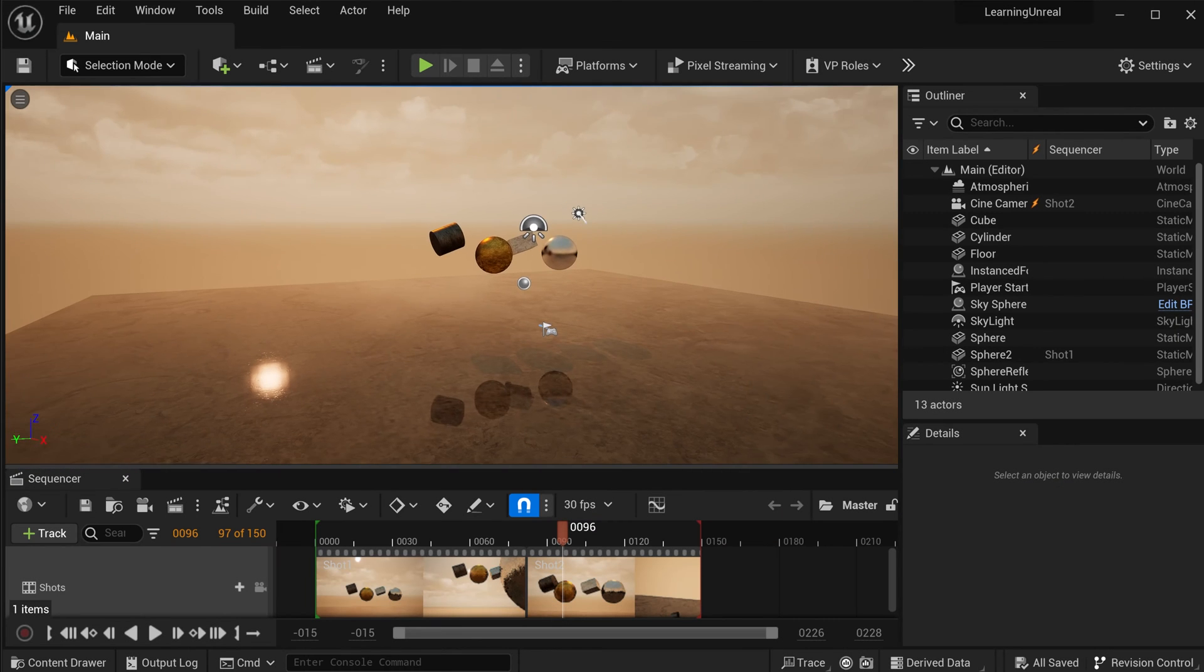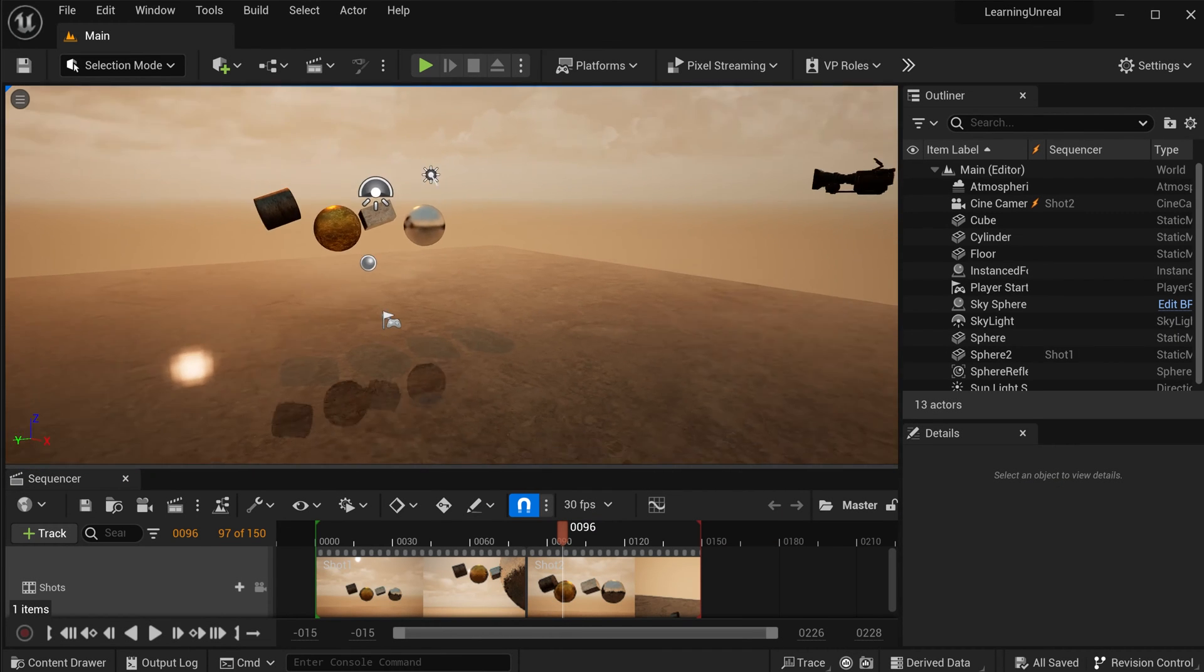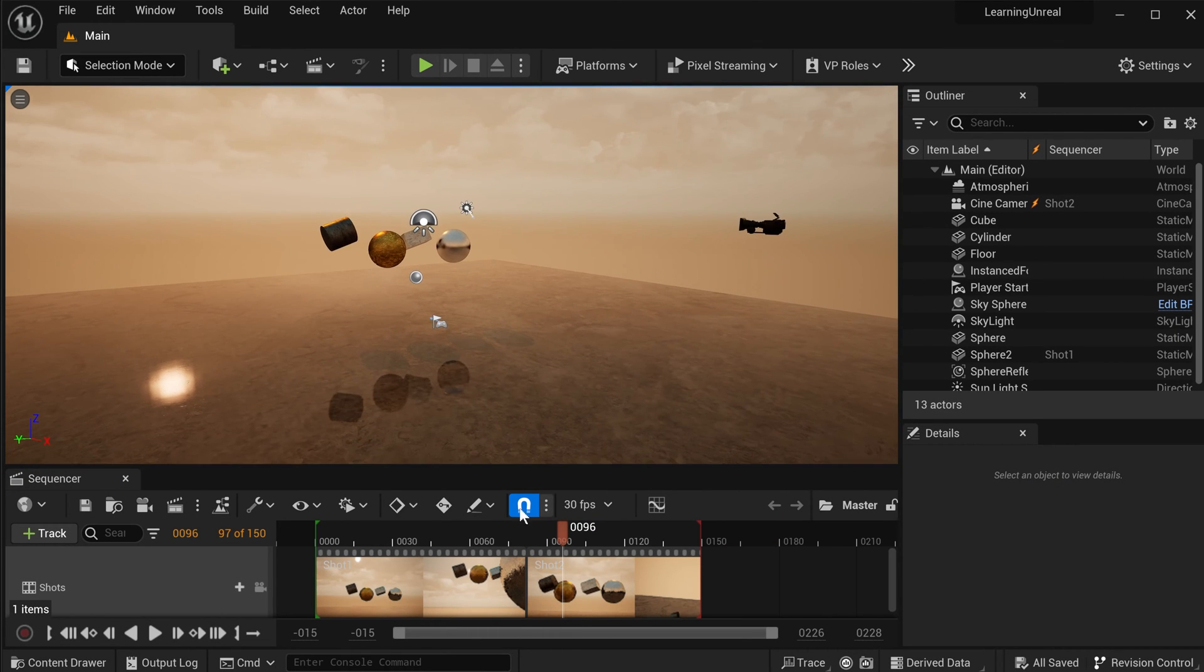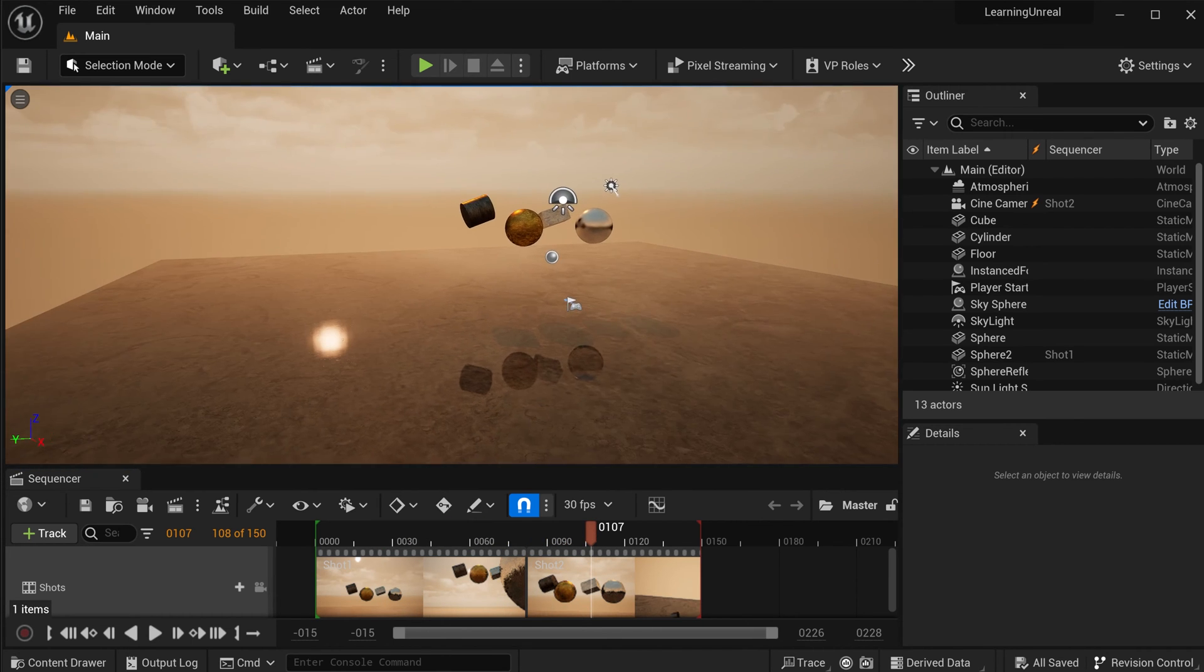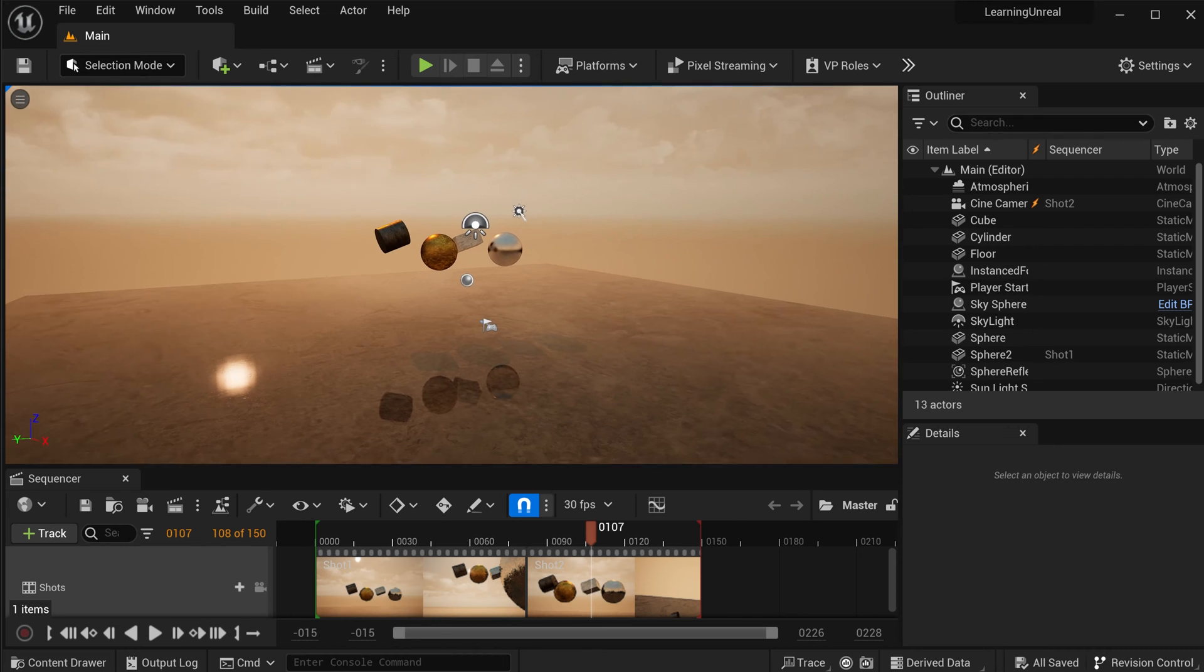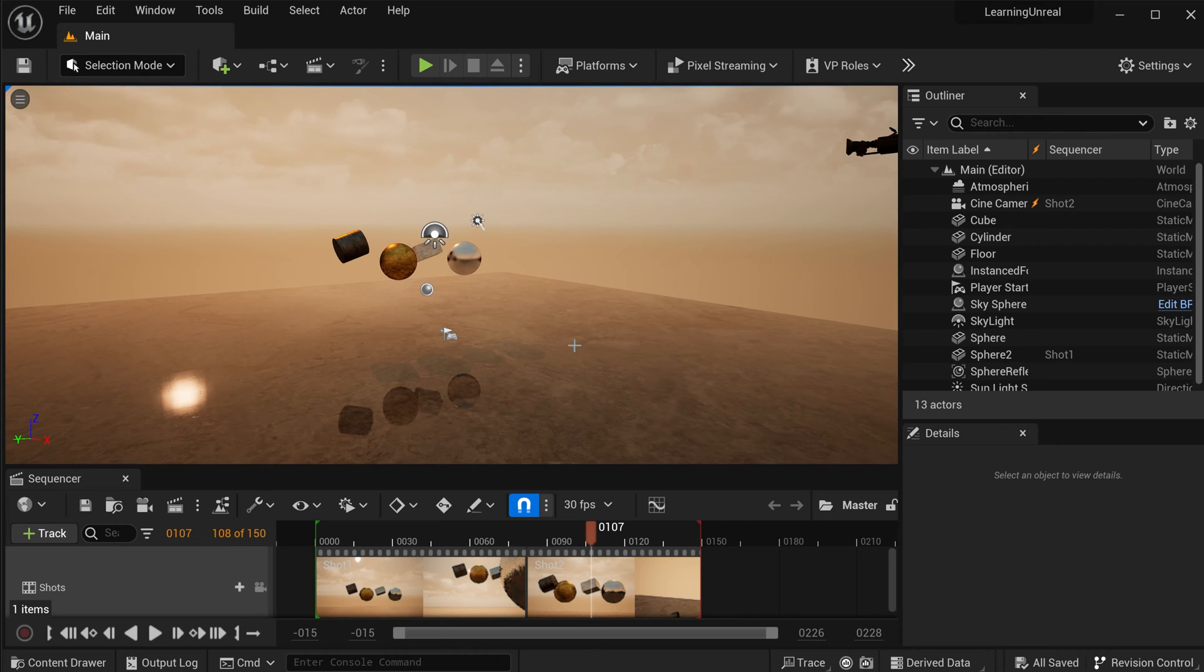This is the current setup for our movie sequence, and while it covers all of the basics, it's just really boring. There's nothing really to look at. It's not interesting at all. So, let's add some environments and 3D assets into the scene to make the actual movie sequence a little bit more exciting to watch.